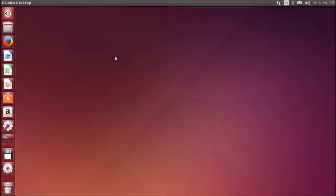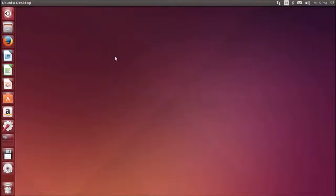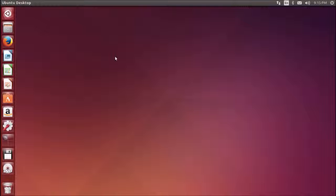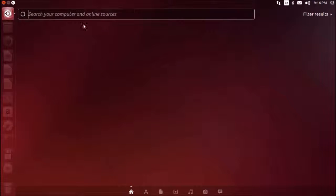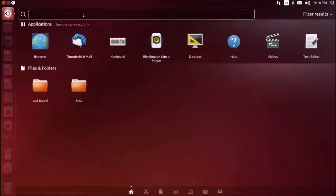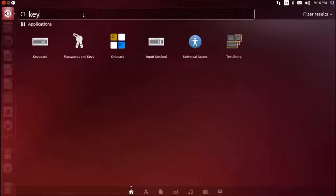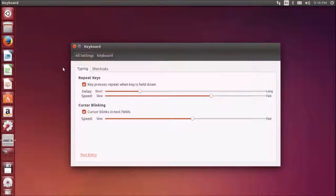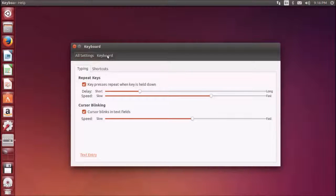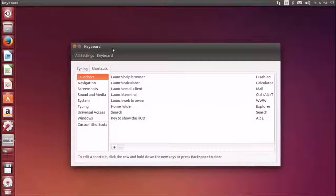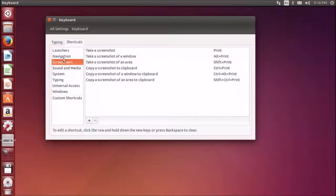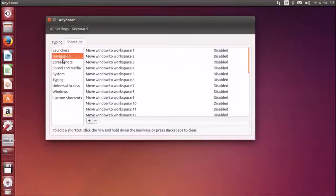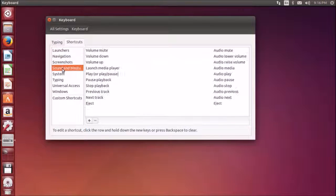This finishes chapter two. We have covered file manager and desktop customization. One more important thing I want to show you is the keyboard shortcuts. You can go to the dash and type keyboard.